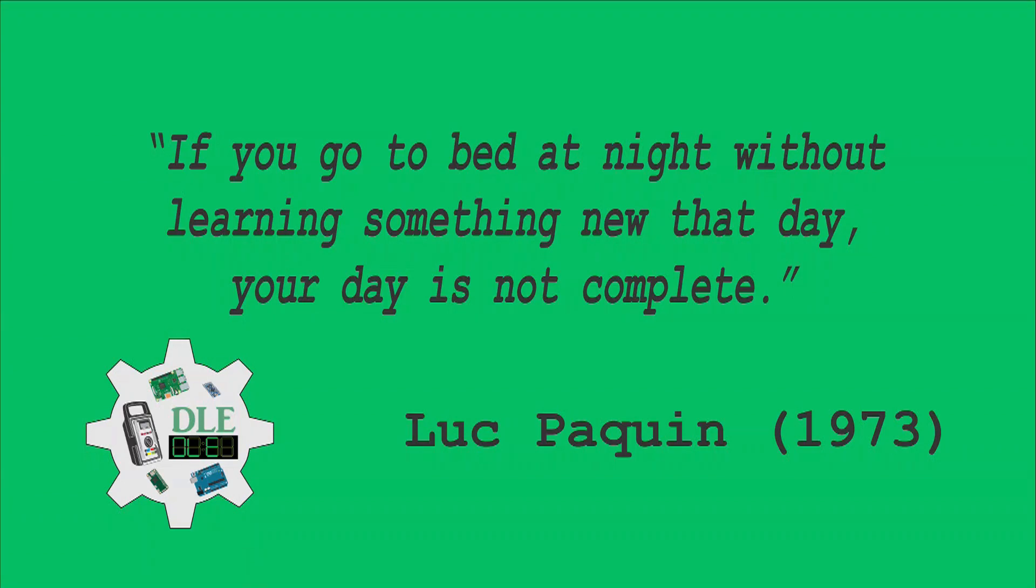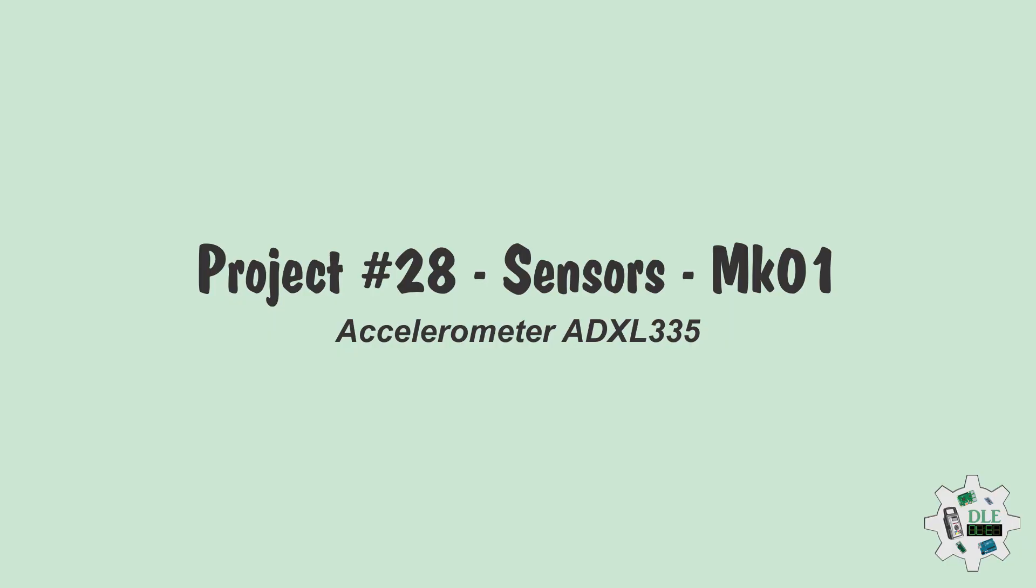Luke Paquin, 1973. Project number 28: Sensors, Accelerometer ADXL335, MK01.